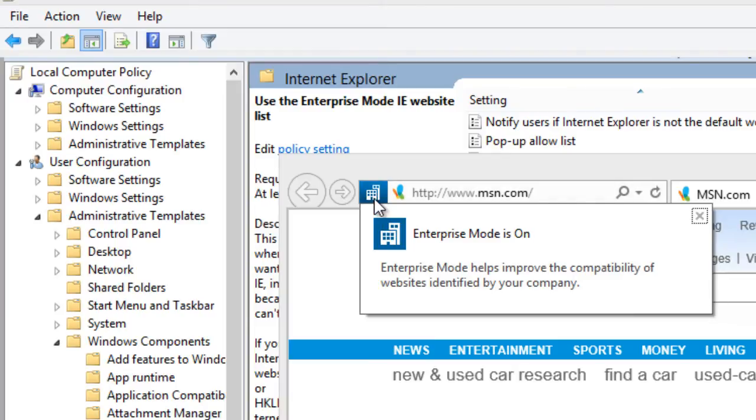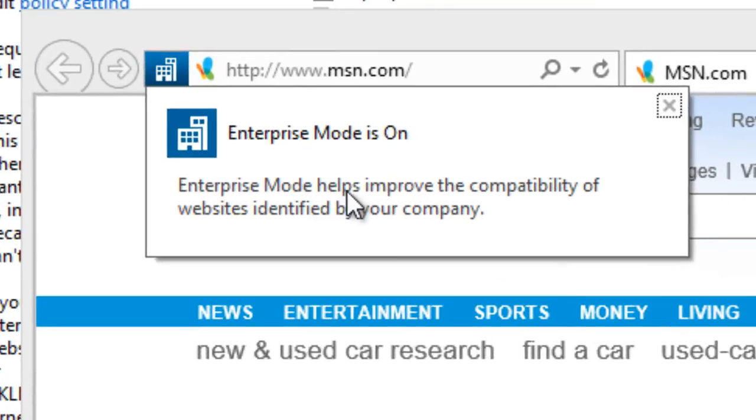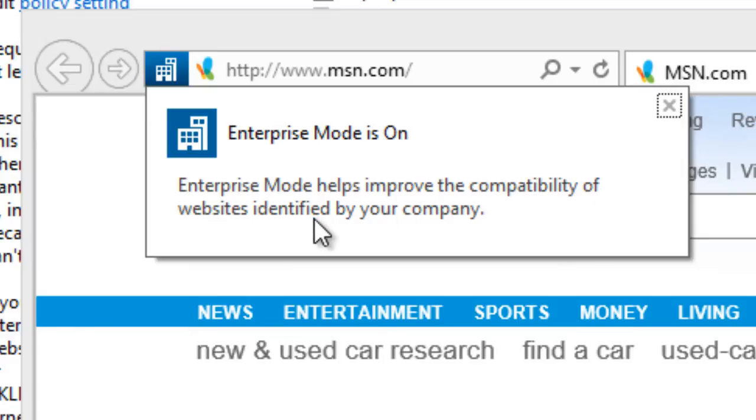Enterprise mode is on. Enterprise mode helps improve the compatibility of websites identified by your company. How cool is that?